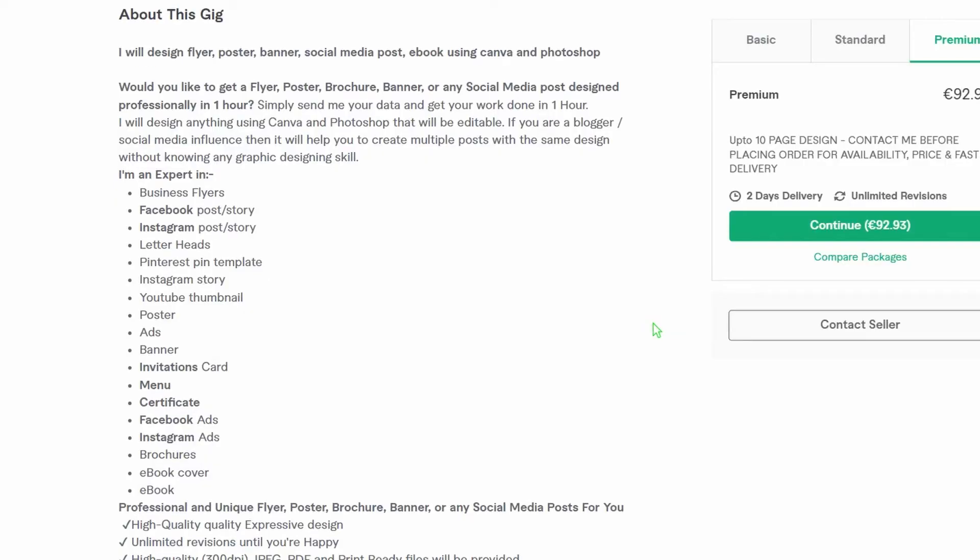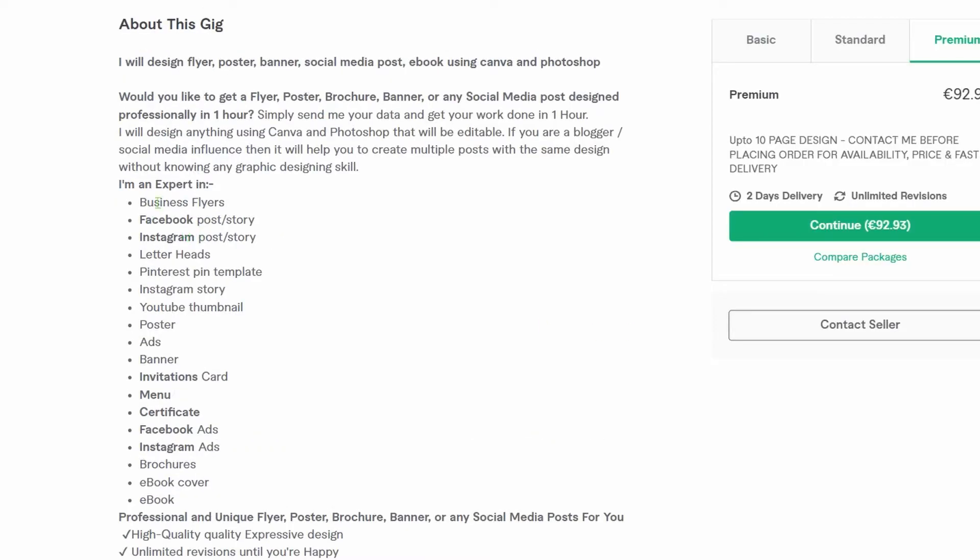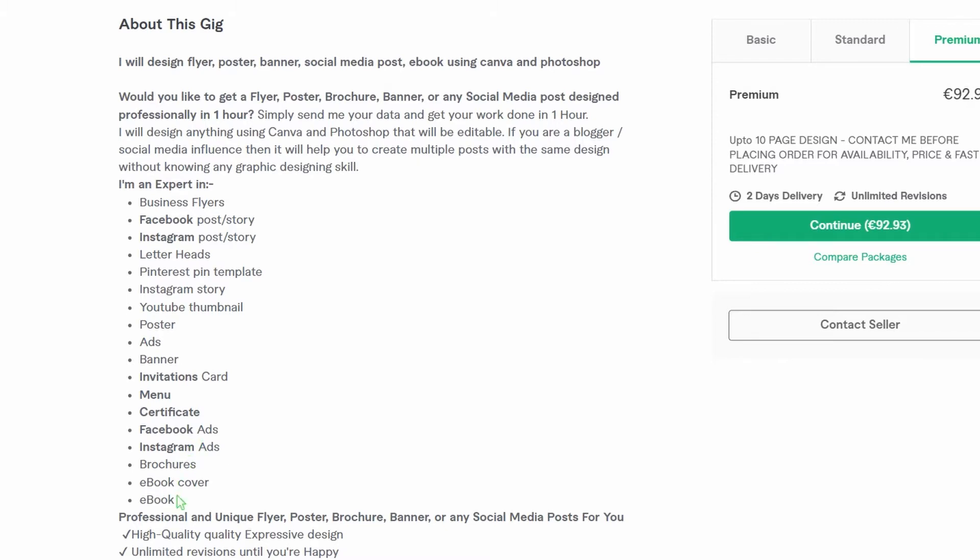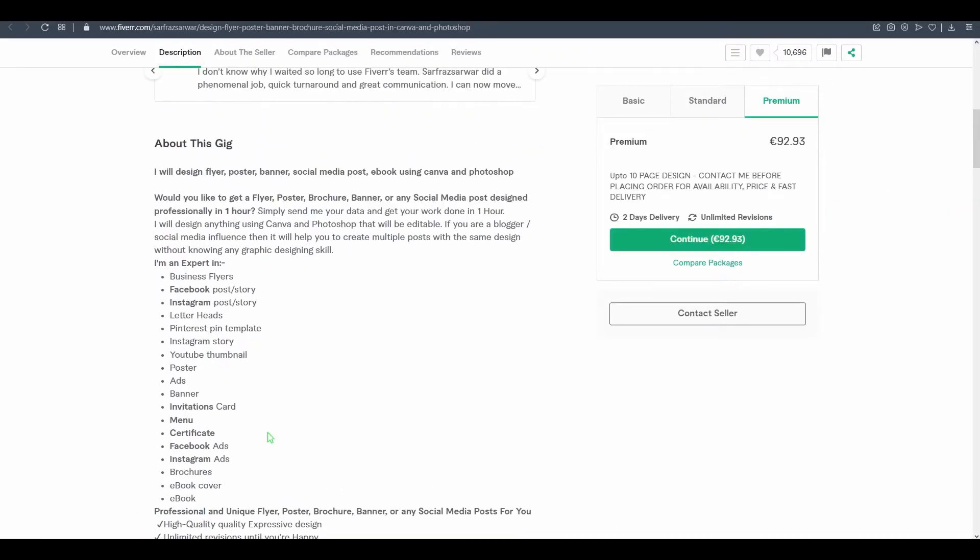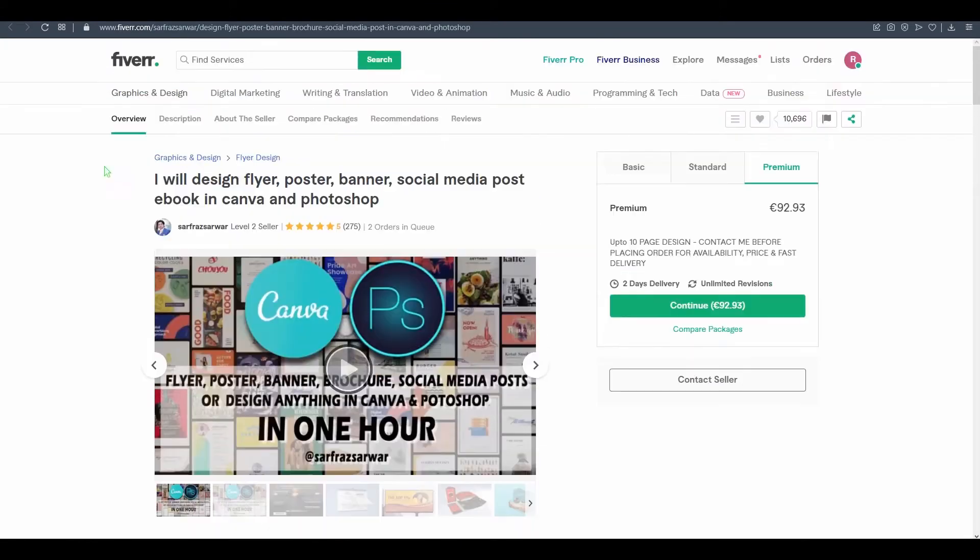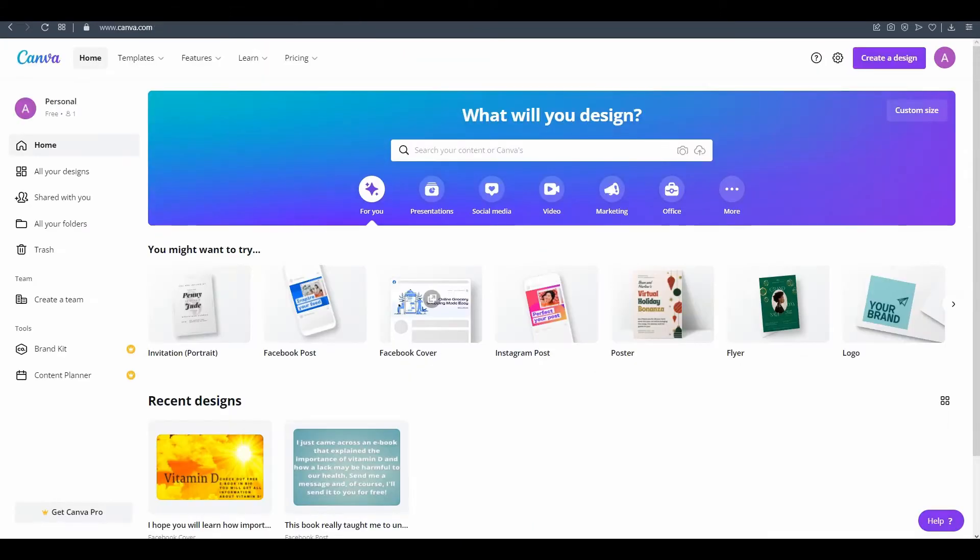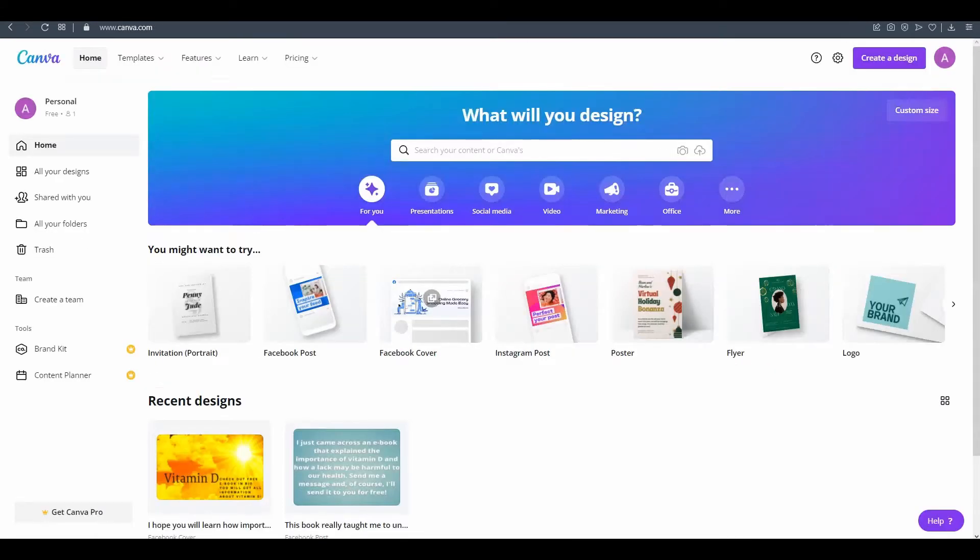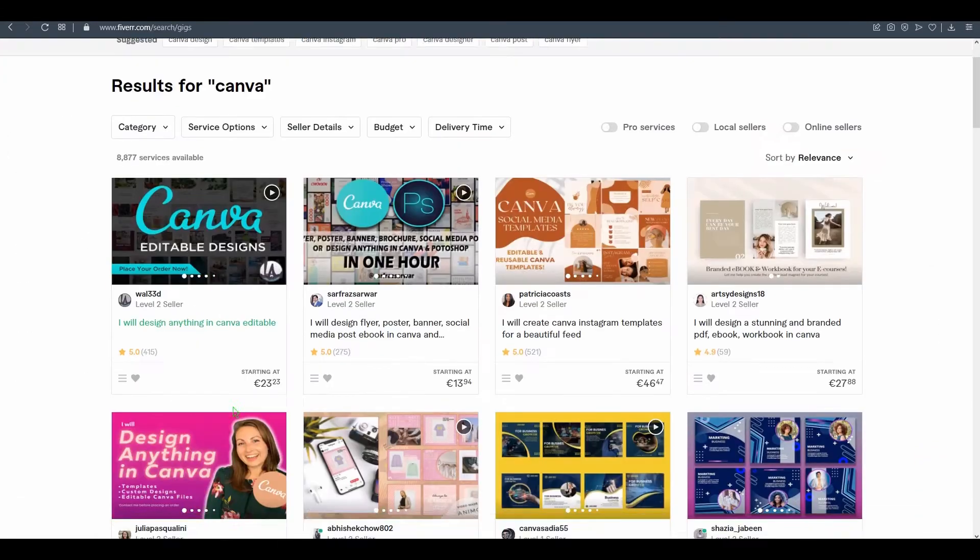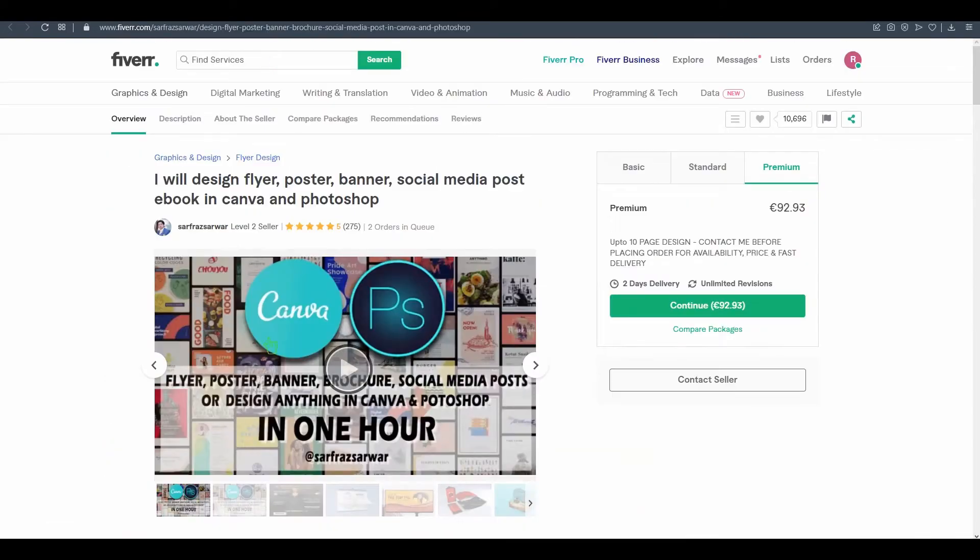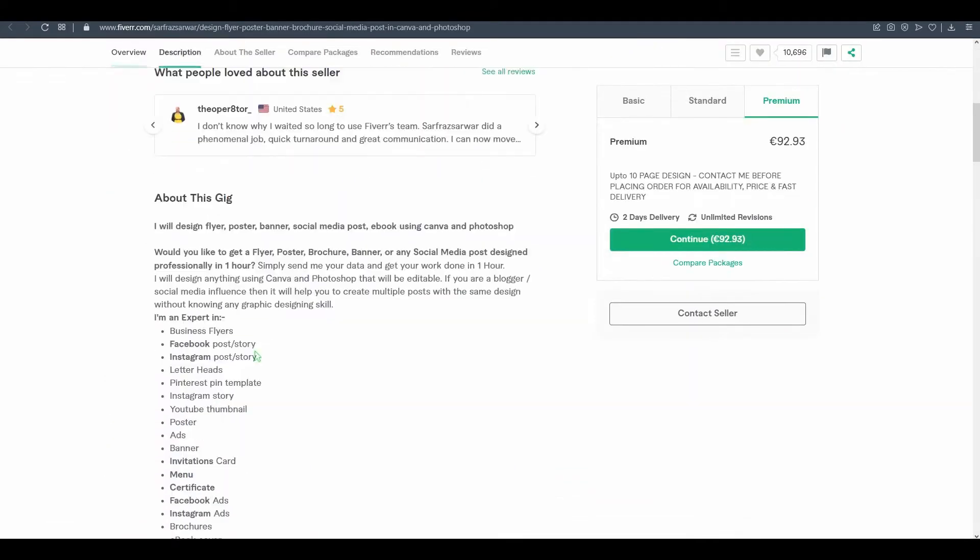He's offering business flyers, Facebook posts, Instagram posts, letterheads, Pinterest pin templates, Instagram stories, YouTube thumbnails, posters, ads, banners, invitation cards, menu, certificates, Facebook ads, Instagram ads, brochures, ebook covers and so on.